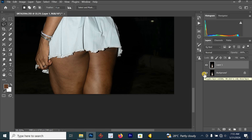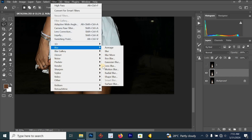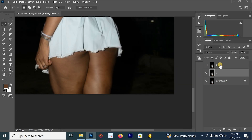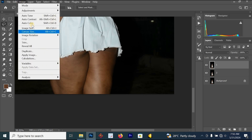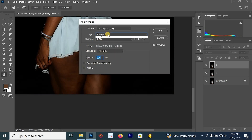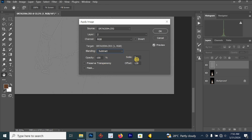Press Ctrl+J, then Ctrl+J again. Rename the first layer to 'one' and the second to 'two'. Turn off layer one, go to layer two, then go to Filter > Blur > Gaussian Blur and set it to 5. Turn layer one back on, then go to Image > Apply Image. Set the layer to 'two', channel to RGB, blending mode to Subtract, scale to 2, offset to 128.